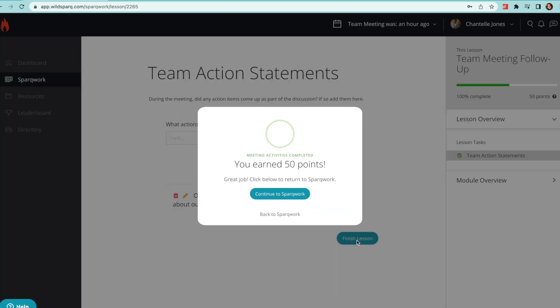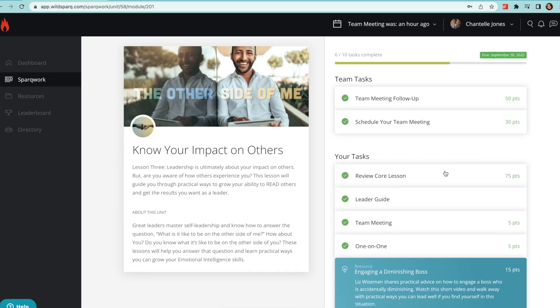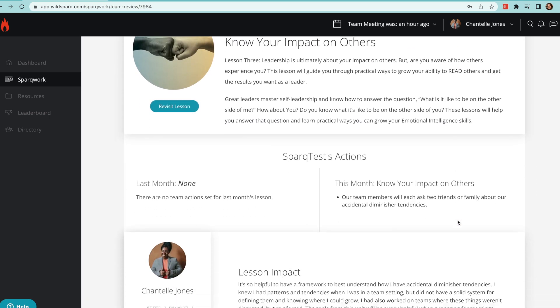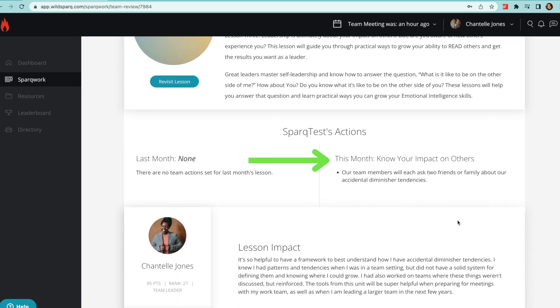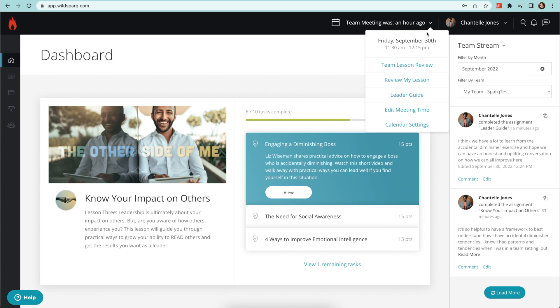The entire team can review these steps for the rest of the month for added support on their leadership journey. Head over to WildSpark and get started by integrating your work calendar to take advantage of all these helpful tools.